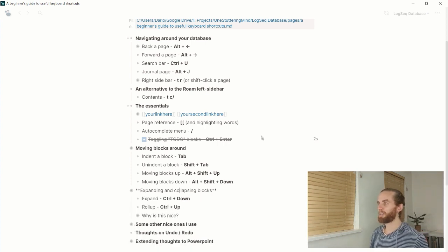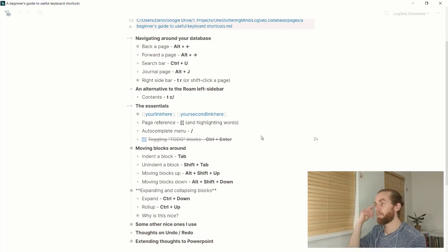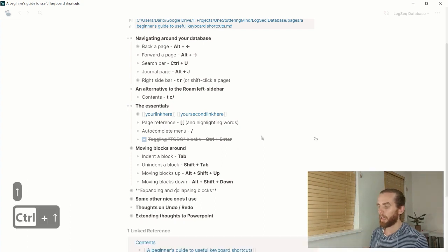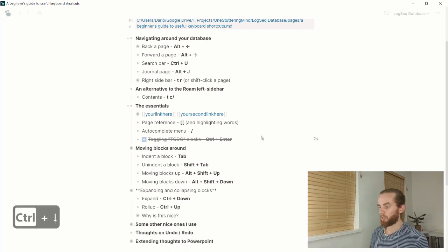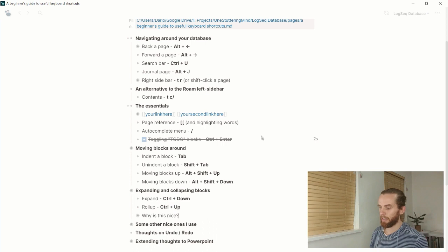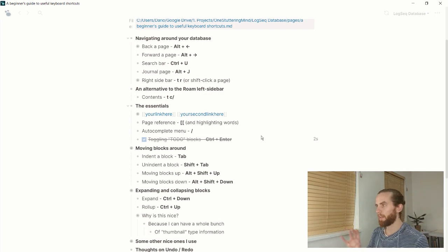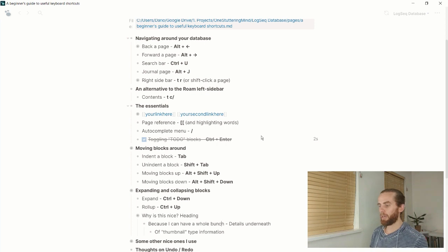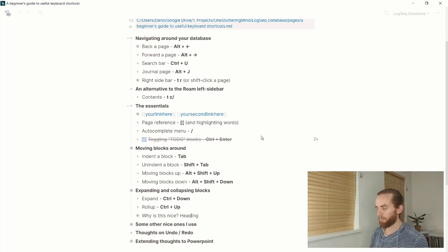For expanding and collapsing blocks, this is one of those things I'd seen in videos and thought it would be great if someone explained it. Ctrl+Down and Ctrl+Up expand and collapse blocks. If I'm on the root block, I press Ctrl+Up to collapse it and Ctrl+Down to expand it. This is really useful for nesting things — you can have a whole bunch of information nested underneath a block and collapse it to see just the thumbnail.